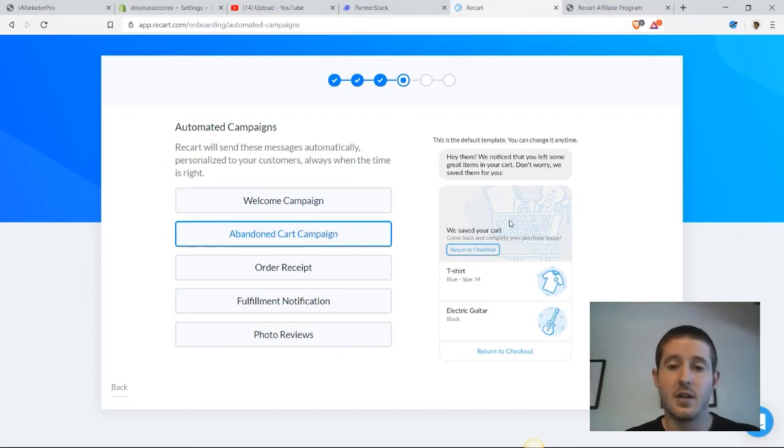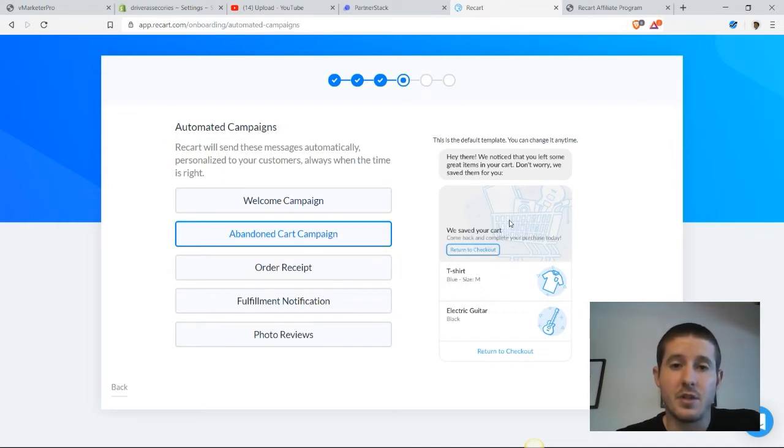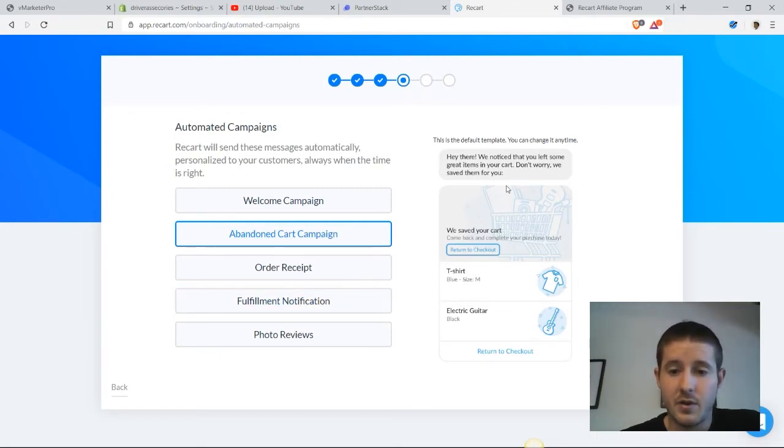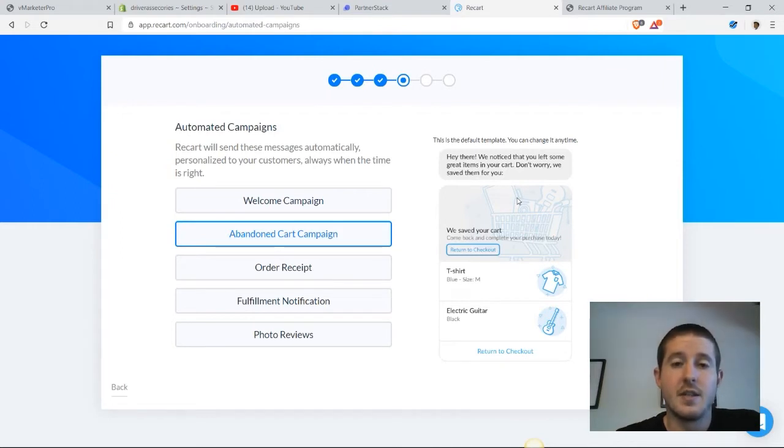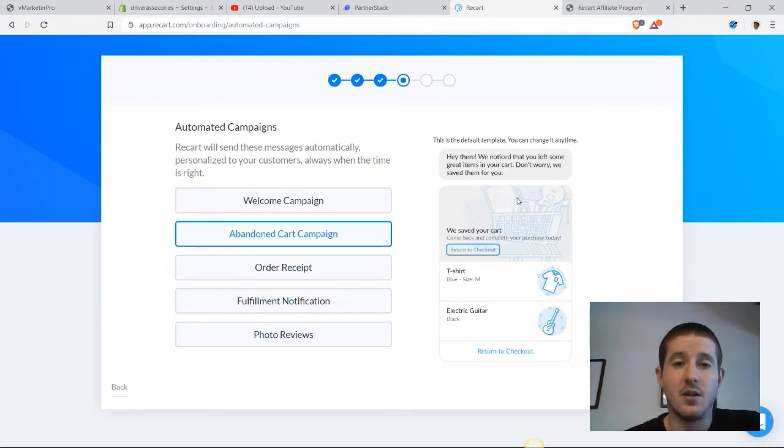What this does is if a customer adds a product to their cart in your store and decides to leave without purchasing that item, you reach back out to them in Facebook Messenger. This is all automated and sends them a message like this one right here. It shows them the product and asks them if they're still interested in it. This is a great way to pull people back into your store and get a second chance at making this sale.